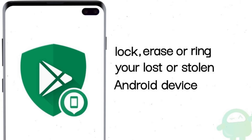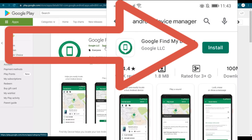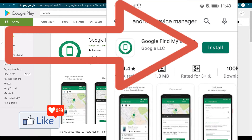The best part about this application is that you could trace the location very easily on Google Maps. You could do remote locking, remote data erasing, and remote ringing. In order to trace that device, you need to install this on your Android phone or Android device first.